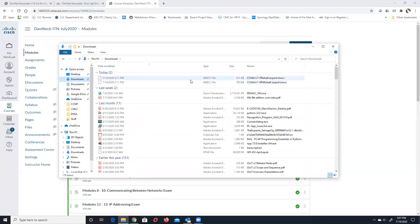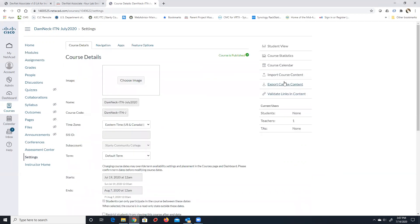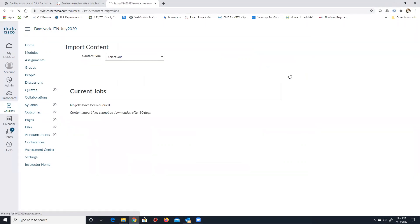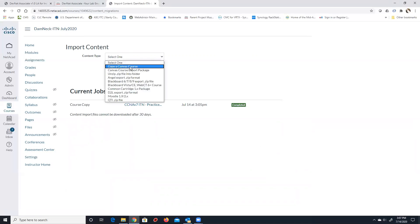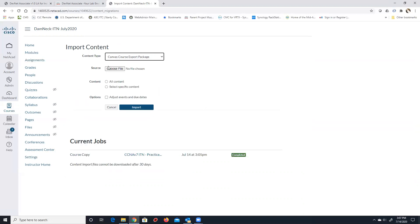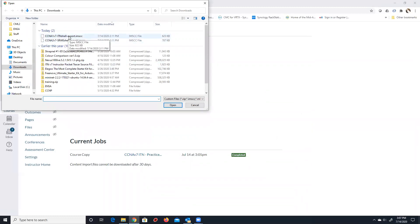Those assignments were all created by me and Kirby Simerson, so we have to import that information into this course. First, download the shell. I've got the two shells downloaded: the ITN shell .imscc and the Switching Routing Wireless Essentials shell. Then go to Settings and select 'Import Course Content.' We select the content type — it's an IMS CC Canvas export package — click 'Canvas Export Package,' then pick the ITN shell file from downloads.